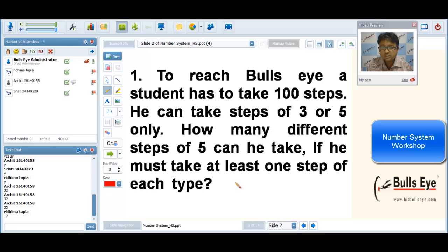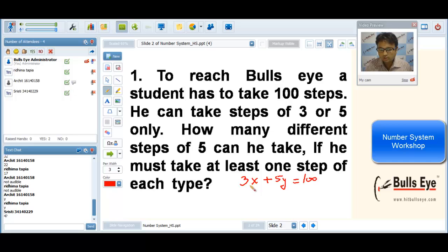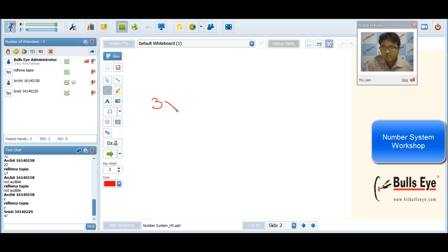Answers of 32, 22 and 17 are incorrect. The equation can be in the form of 3 times X plus 5 times Y equals 100 steps in total. We have 3 and 5 steps, so 3X plus 5Y equals 100. If you create an equation of this type, X has to be a multiple of 5 and Y has to be a multiple of 3, or we can write it as 3X plus 5Y equals 100.